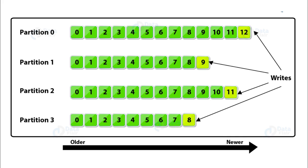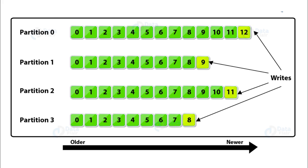So, as you can see on the diagram on screen, this particular topic has four partitions, partition 0, 1, 2 and 3 and events or data could be written in any of the partitions. We can see that in partition 0, we right now have 13 events. In partition 1, we have 9. In partition 2, we have 11 and in partition 3, we have 8 events.